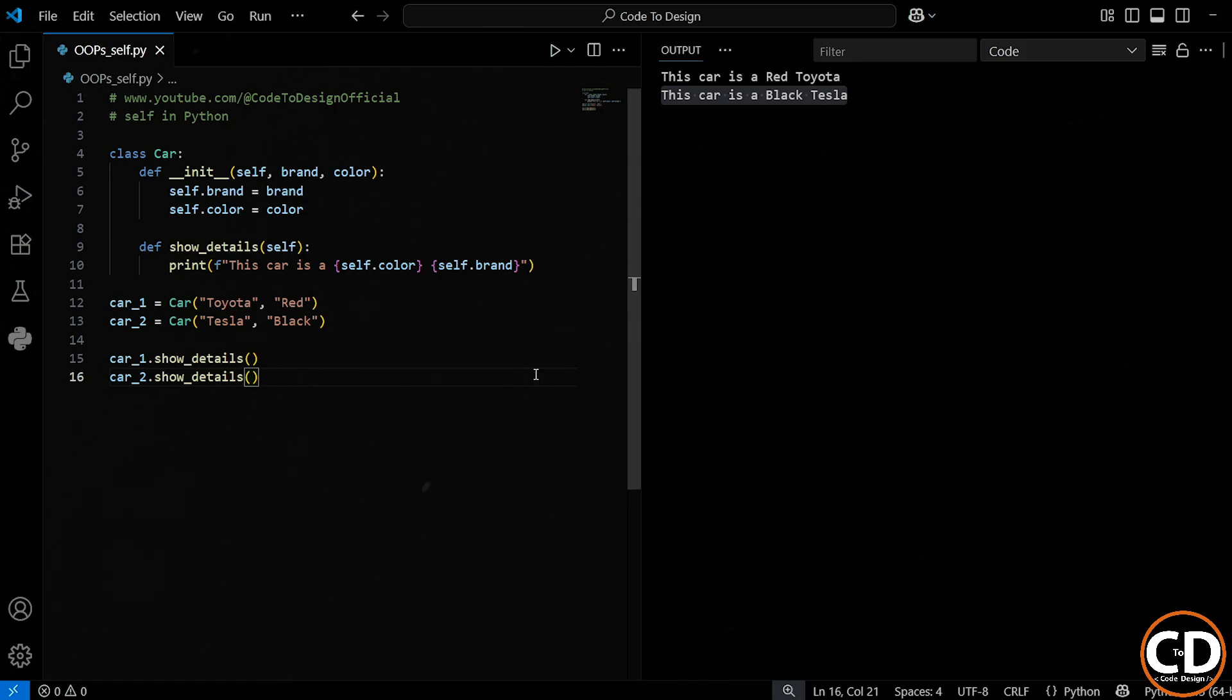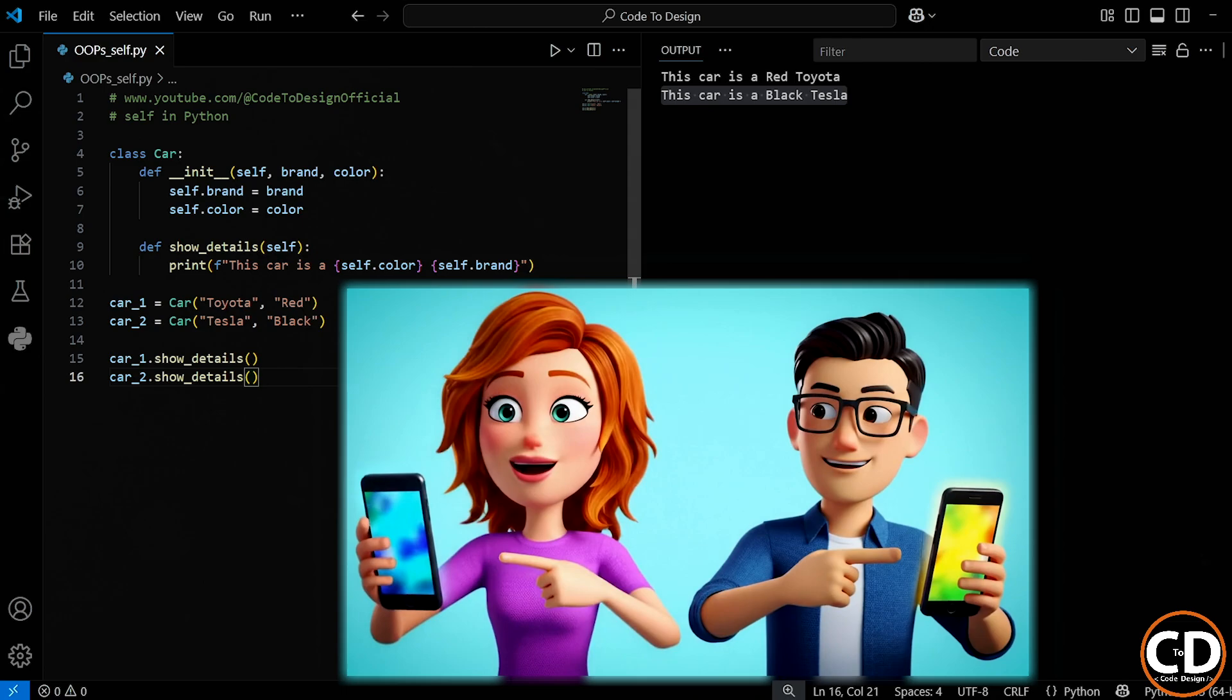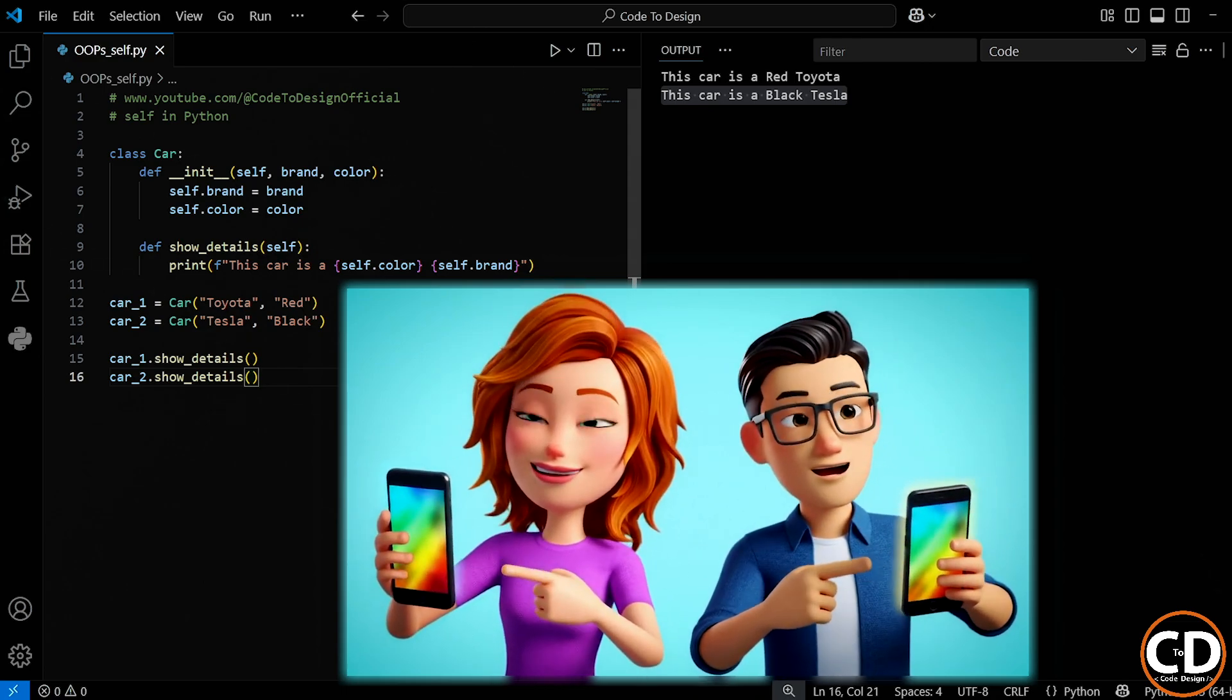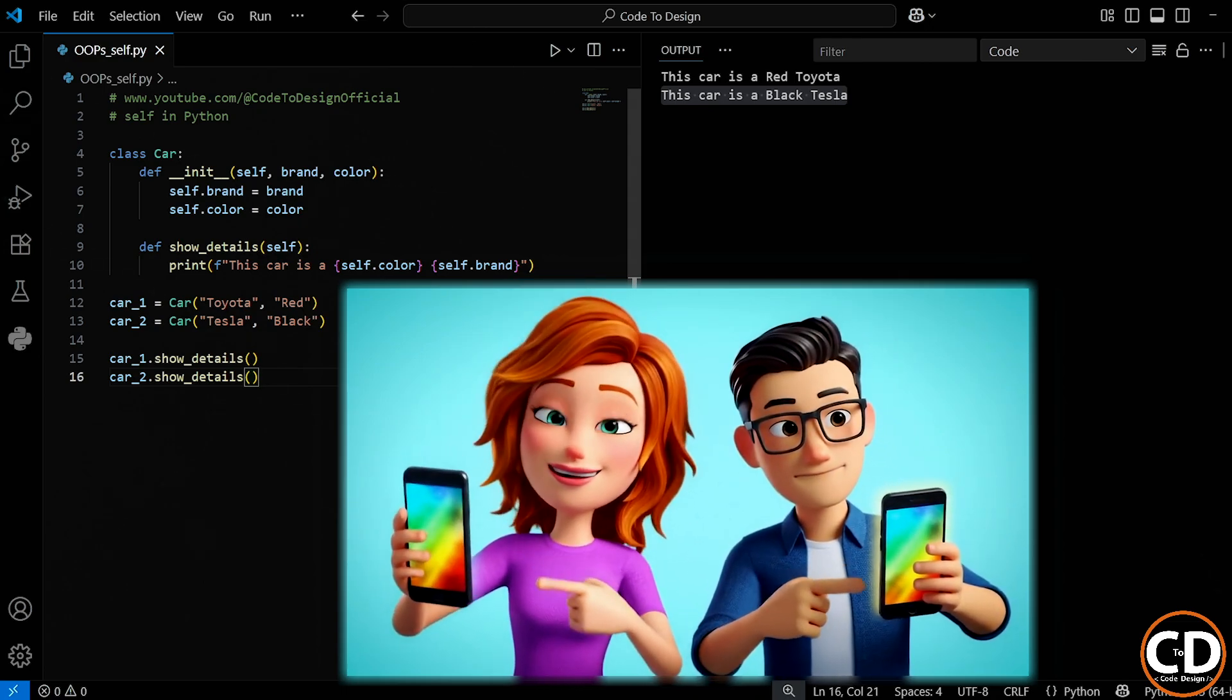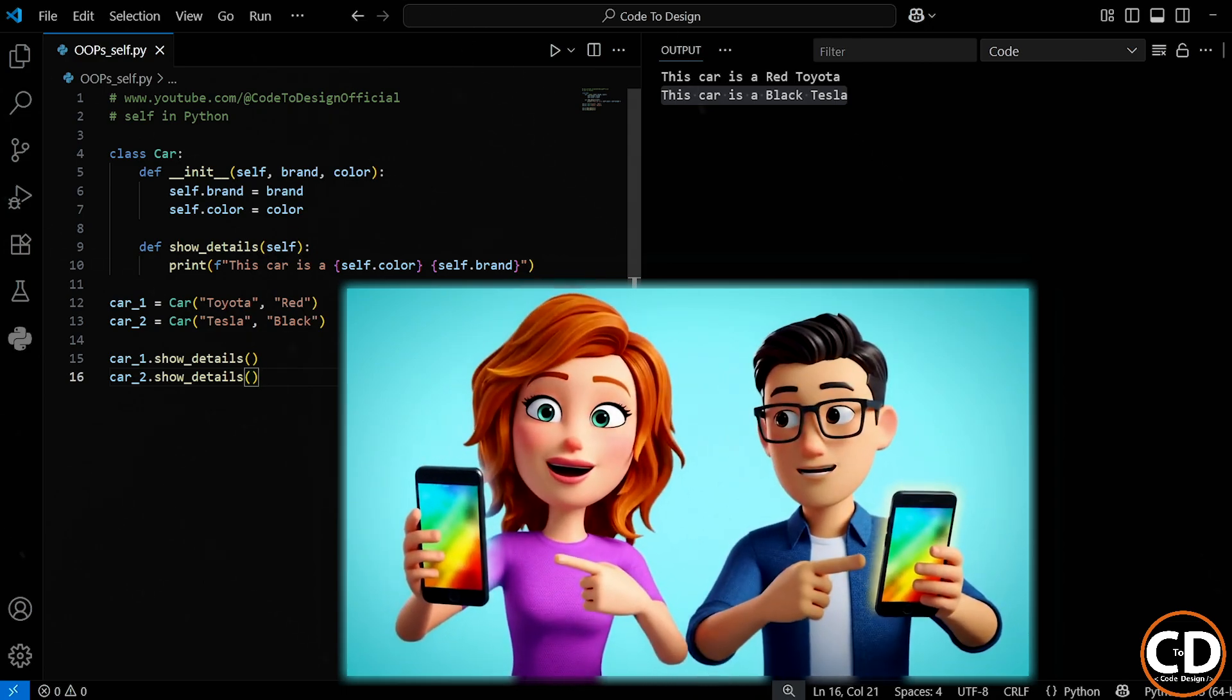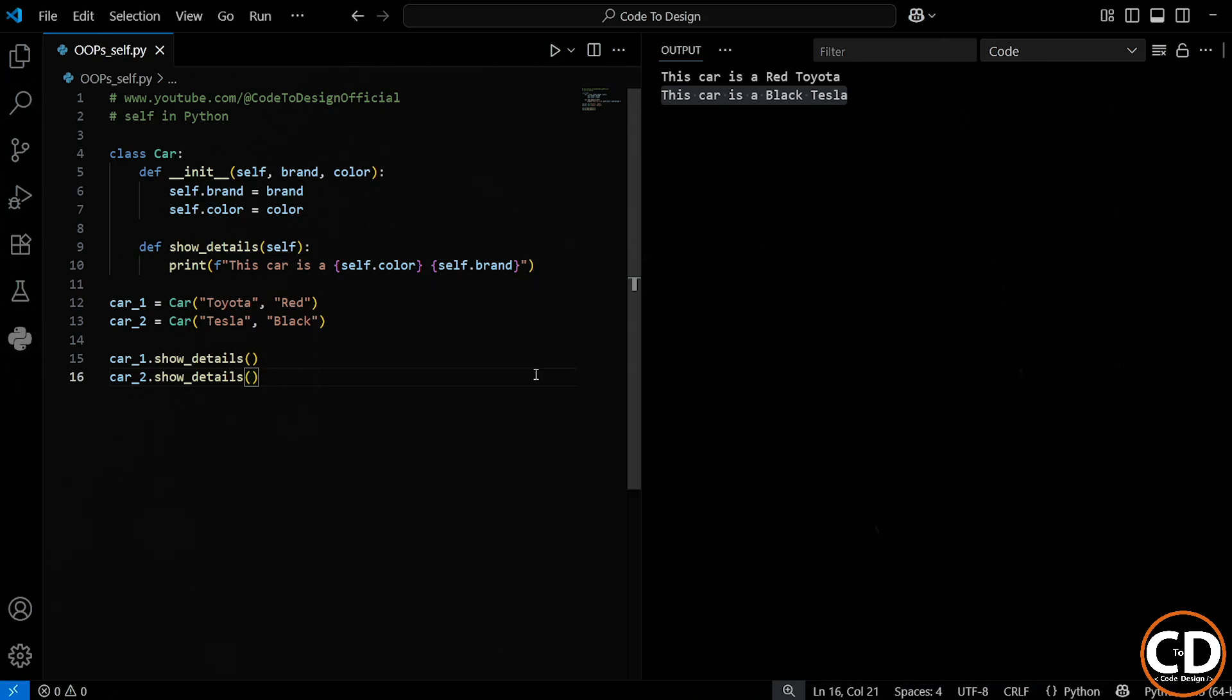So think of self like saying me or my in real life. I say, this is my phone. And you say, this is my phone. The word my is referring to a different phone for each person. And that's exactly what self does for objects.